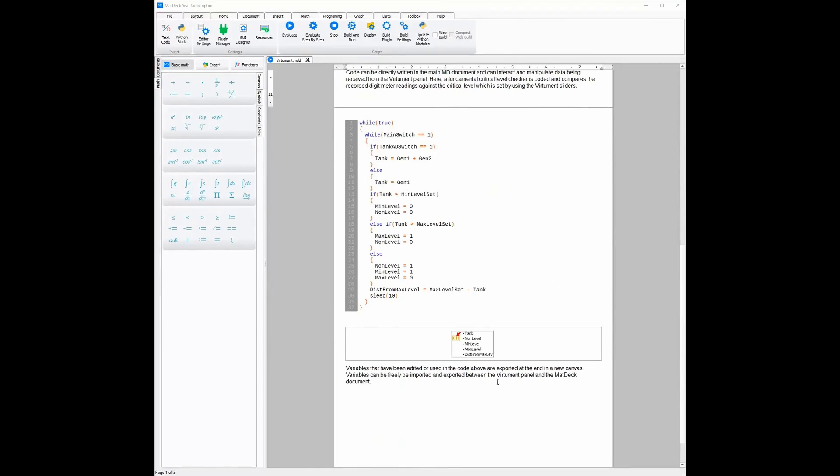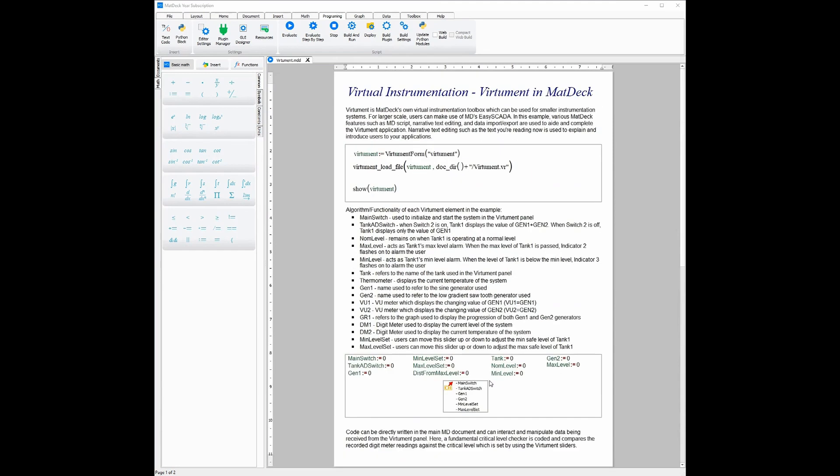Importing and exporting these channels is also once again done without any code but rather by using the MatDec toolboxes and inserting them into the MatDec document.